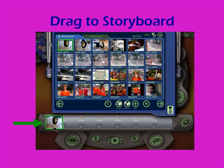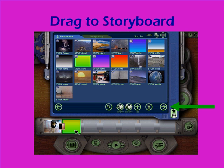Here I've dragged down one video clip, and now I'm going to use the arrow in my library to go to a different section of the library and grab a still image that came as part of the clip media with the software.